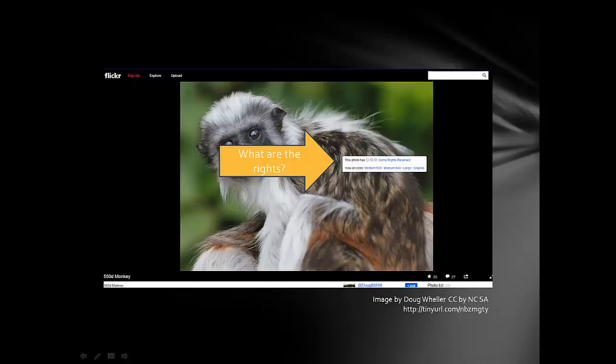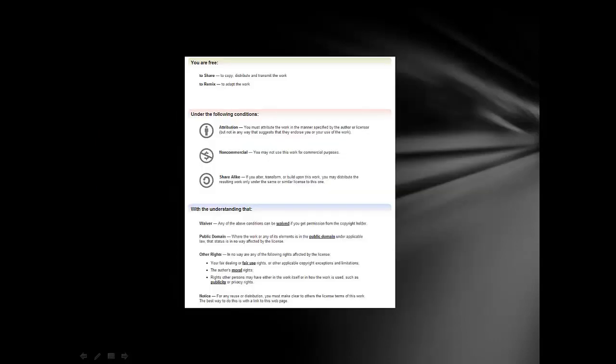Let's go back and look at those rights. I want to explain those little symbols. You can get to an explanation of the licenses from each photo. Attribution simply means you're going to give credit to the source.